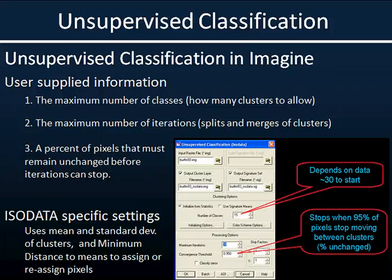Before an ISODATA algorithm will run, you have to give it some information. It needs to know how many clusters you expect to find in your imagery — for example, if you were only interested in distinguishing land from water, you wouldn't want it to output 50 different clusters. So you specify how many classes it should be clustering into. You also have to specify how many times it can re-evaluate the statistics based on those clusters it's created.